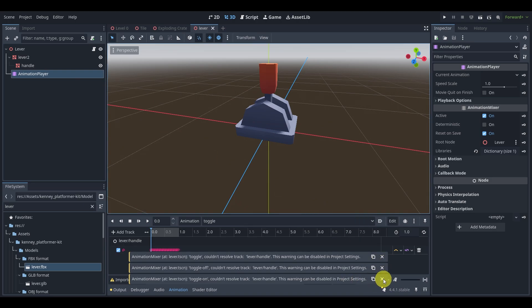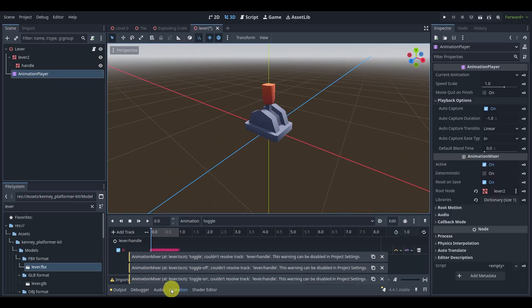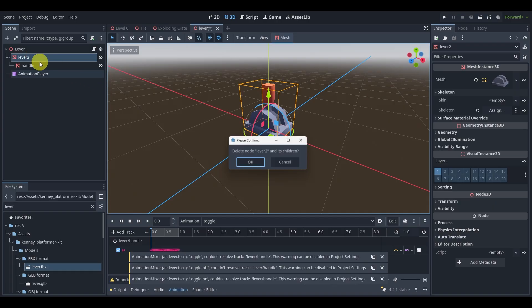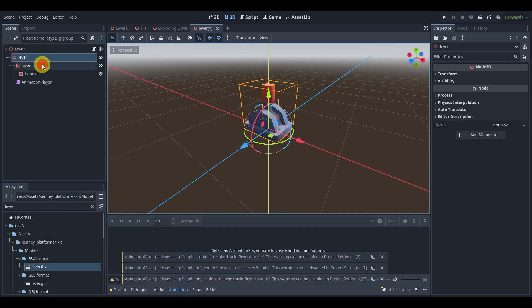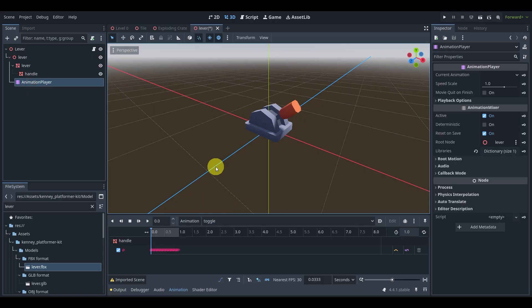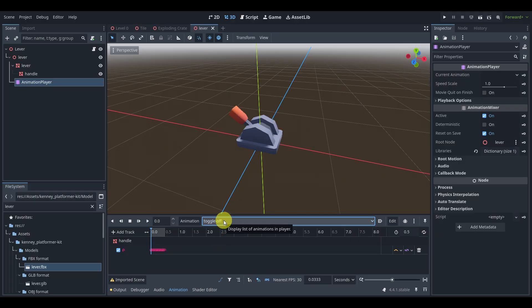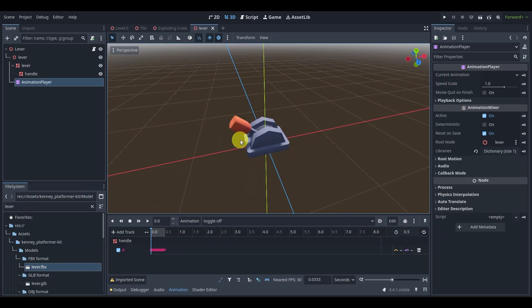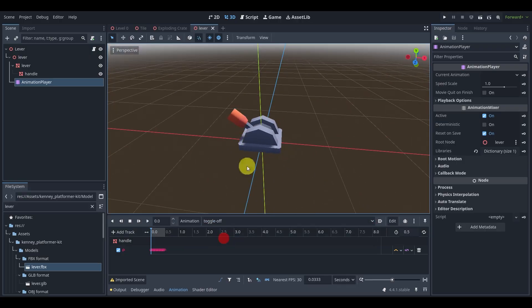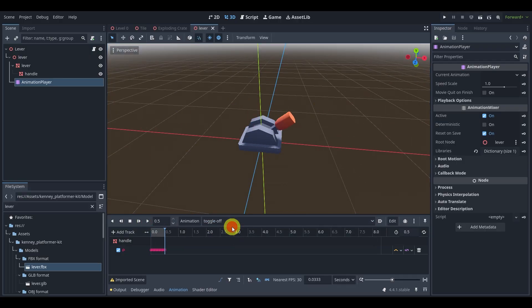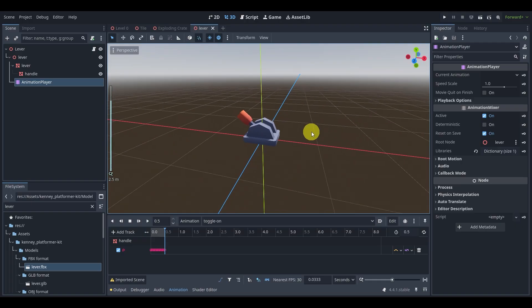We immediately notice there's an animation player here. If we see an error in the animation, what we'll do is delete the animation player and lever, drop it in one more time, and make local. Leave it there so we don't break anything. That does happen sometimes — I'm not too sure why — but dragging it in again should be fine. We can see there are three animations: toggle, toggle off, and toggle on — basically just rotating the lever on and off.